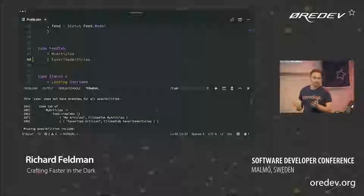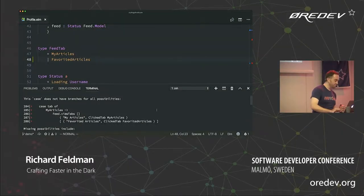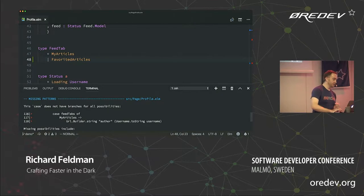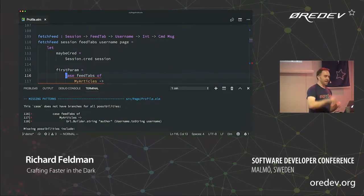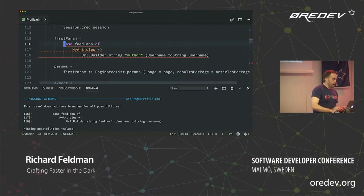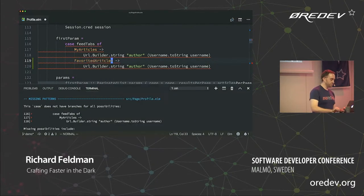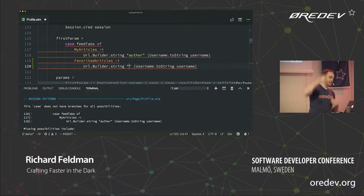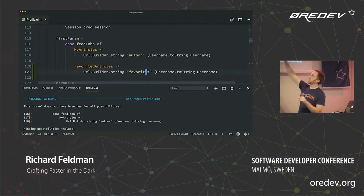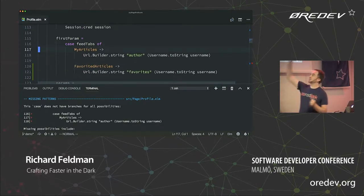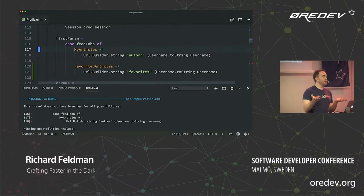By the way, this is about 4,000 lines of code — not compiling hello world. The error says: this case does not have branches for all possibilities. And there's a second missing patterns error at line 116. I'm going to add another branch — instead of my articles, it's favorited articles — and the only thing I change is that this goes to the favorites URL instead of the author URL. Notice when I hit save, the whitespace changed — I'm using Elm Format on save, which formats your code automatically. It has no configuration, which means your team can't argue about it.